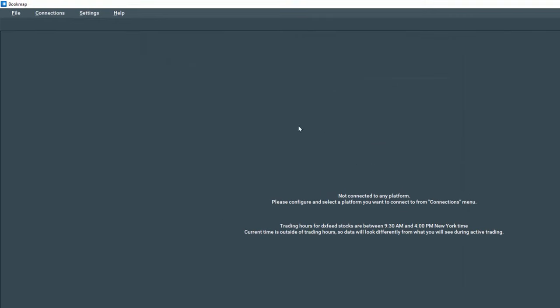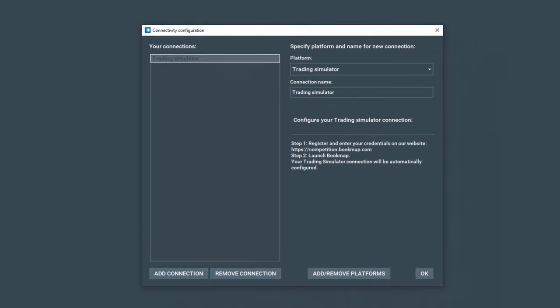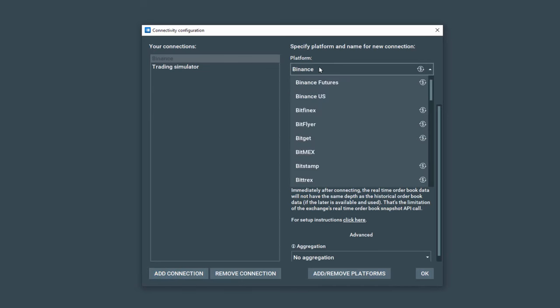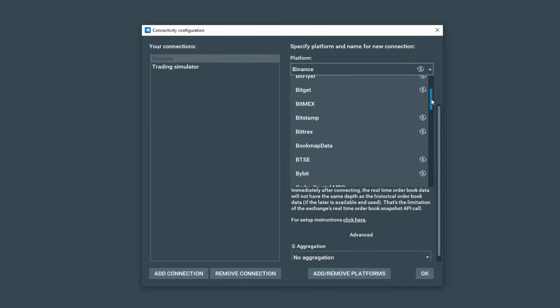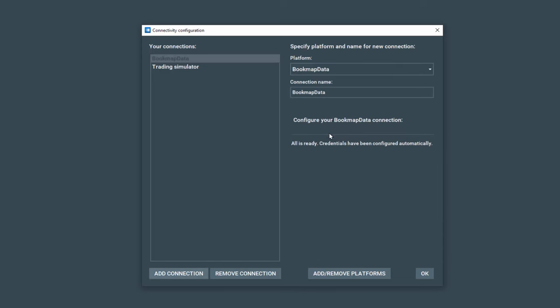Now let's go back to connections and you can see trading simulator here, but we're going to configure the Bookmap data. Open up the connectivity configuration. Let's add a connection. Click on the drop down. Let's scroll down a little bit and select Bookmap data and click OK.